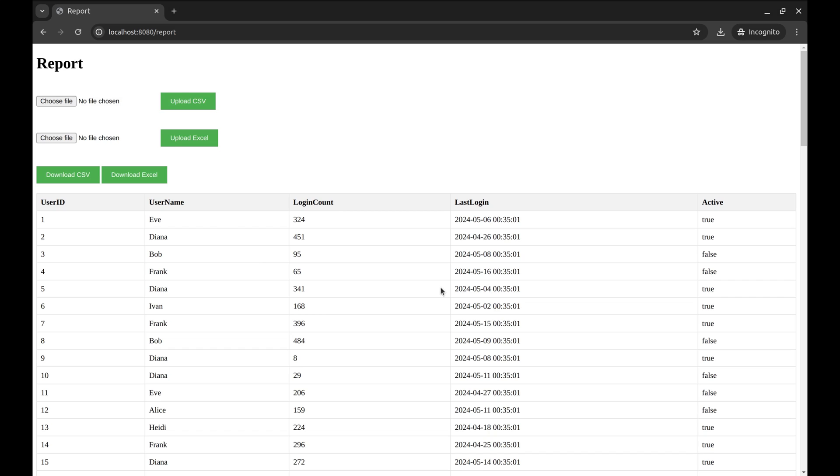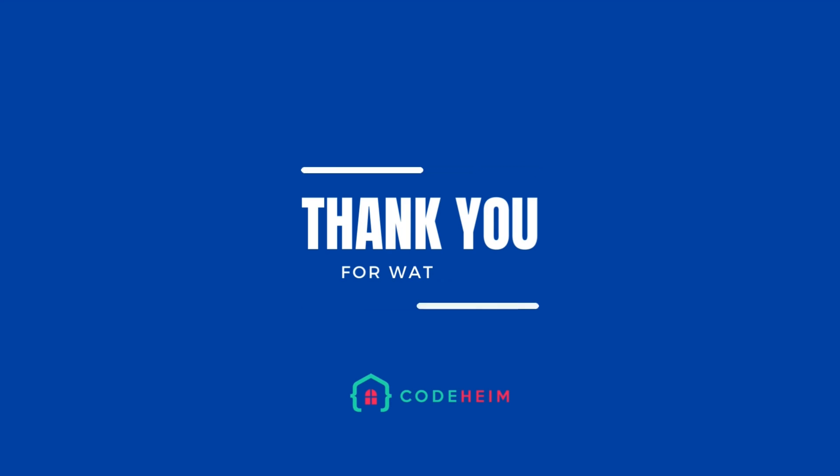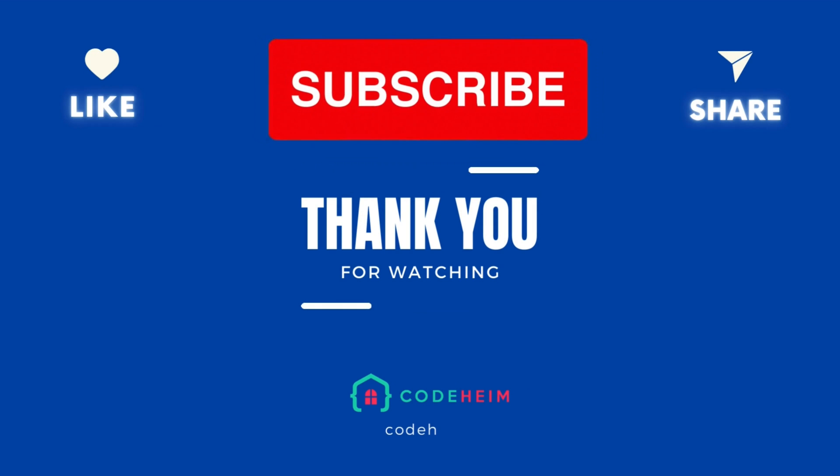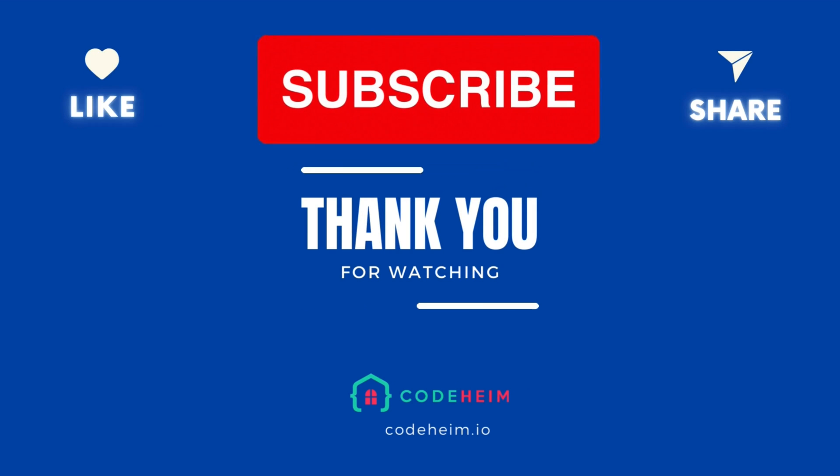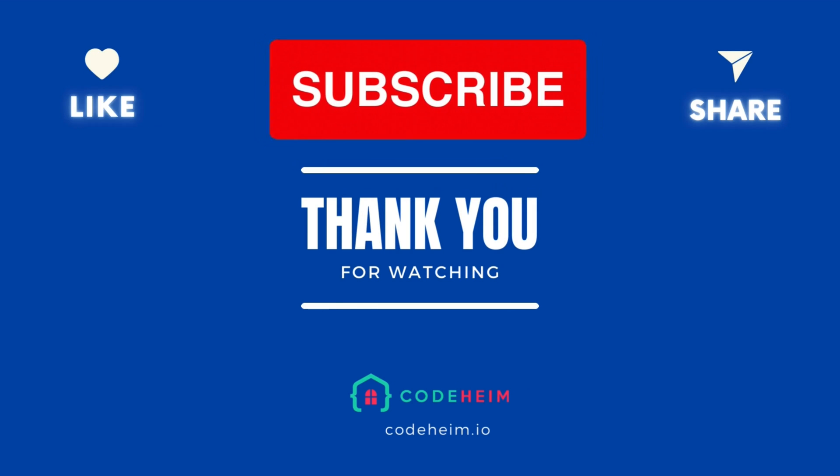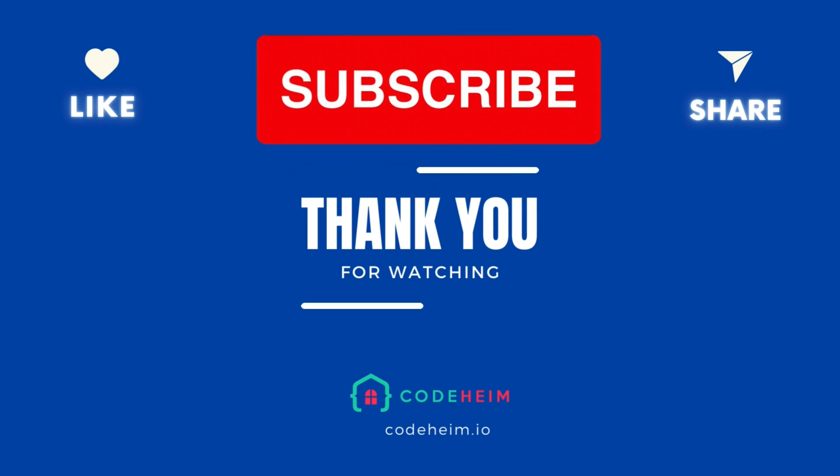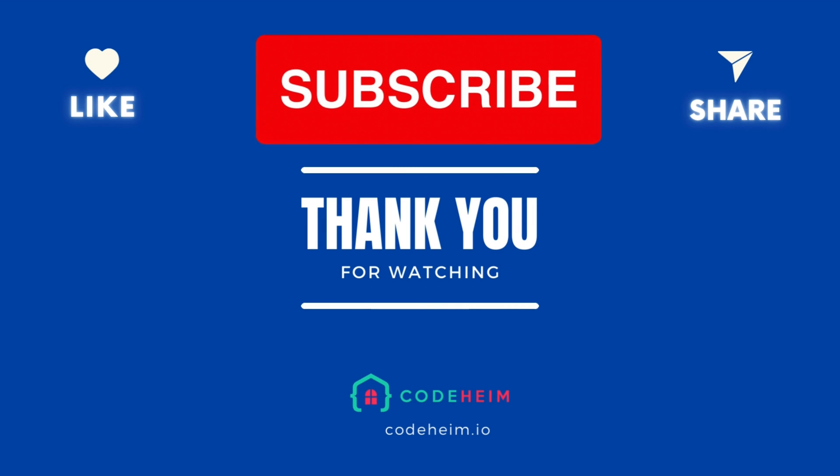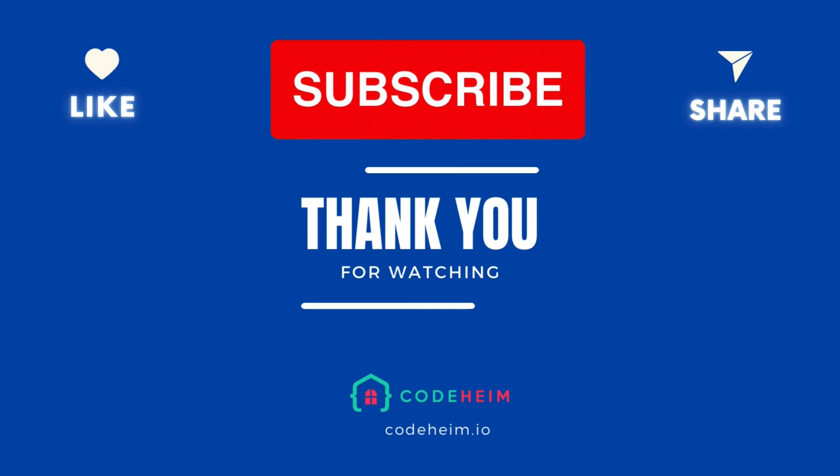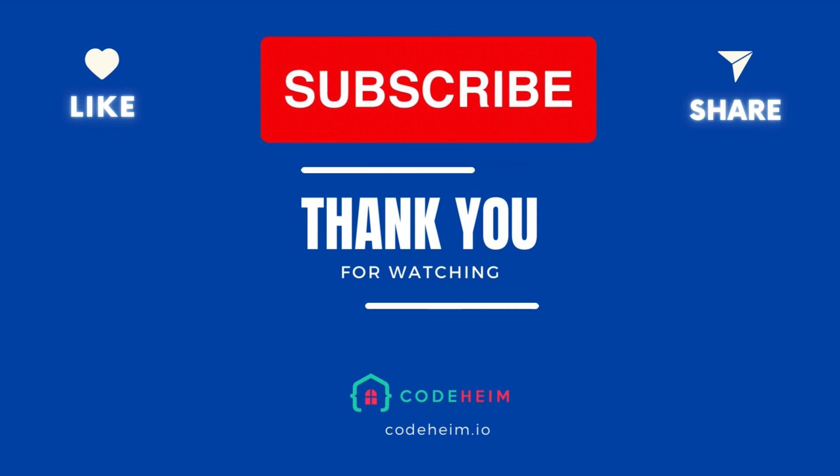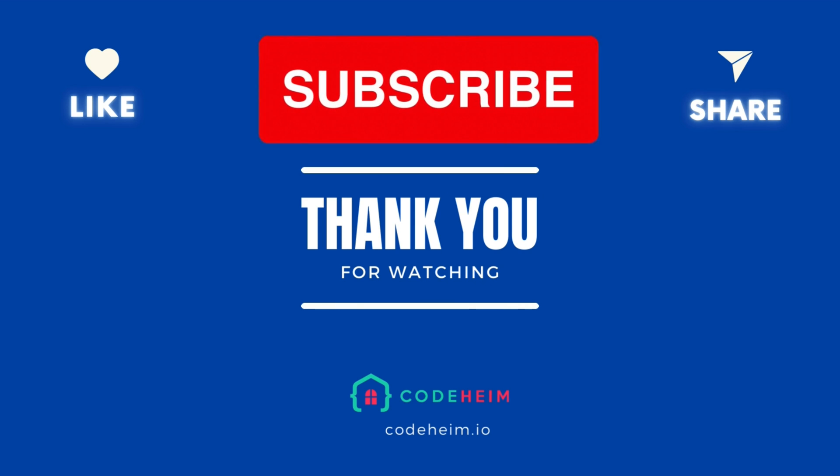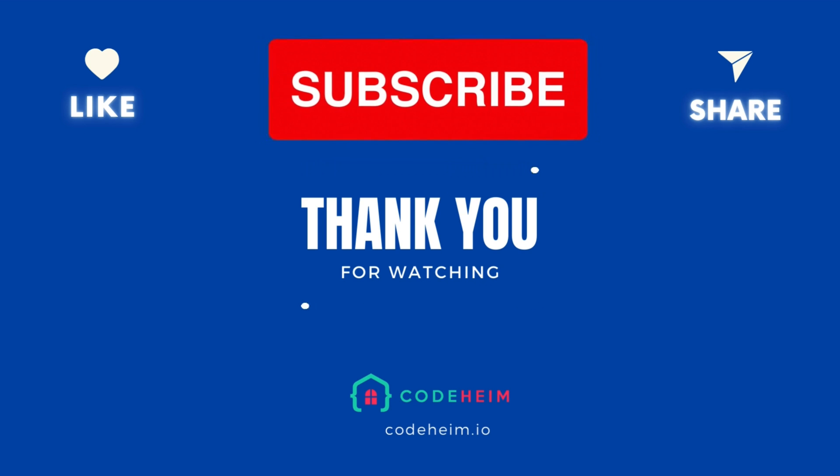And there you have it. In this episode, we successfully implemented the functionality to upload and download Excel files in a Golang web application. Feel free to explore further and integrate more advanced features from the Excelize package to meet your specific needs. Thanks for watching and happy coding!